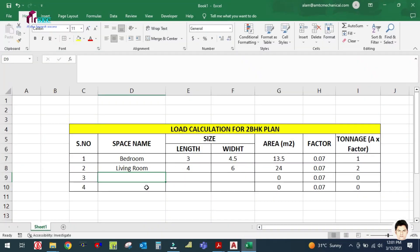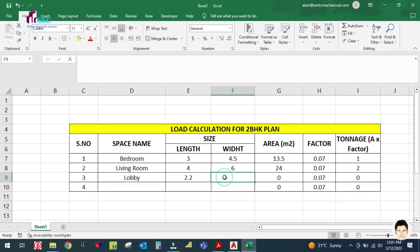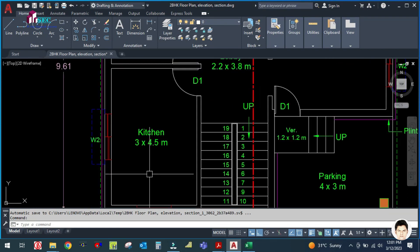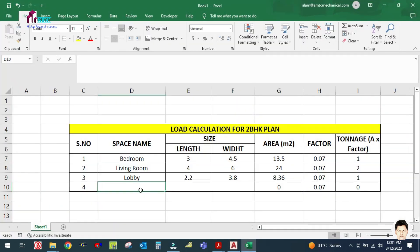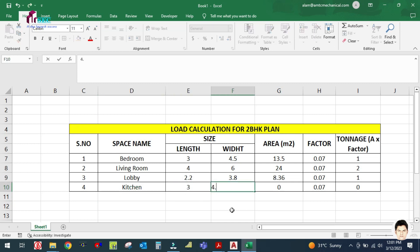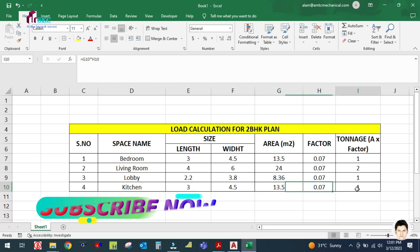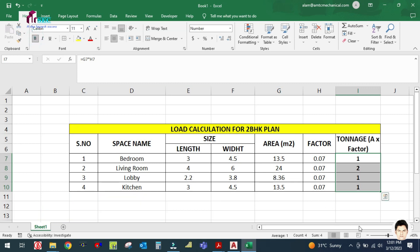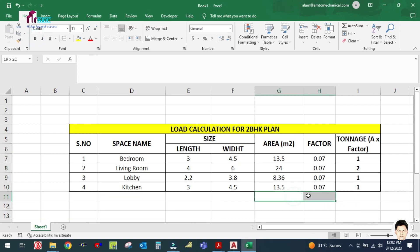The next space is the lobby area. The size of the lobby is 2.2 by 3.8 meters. Entering these values, I get the tonnage for the lobby as well.